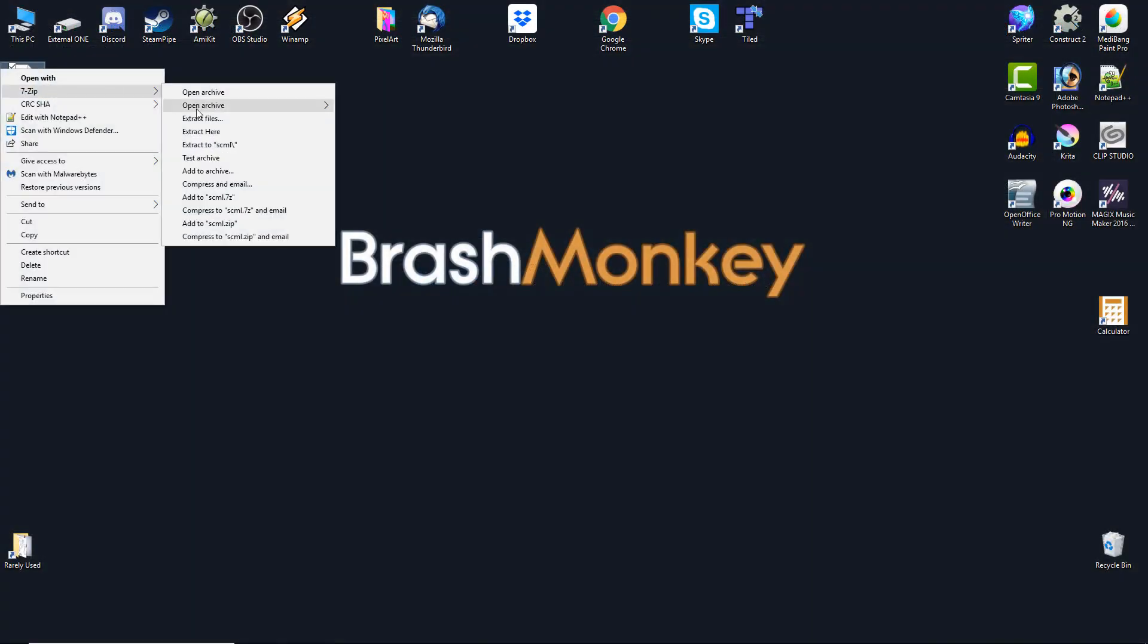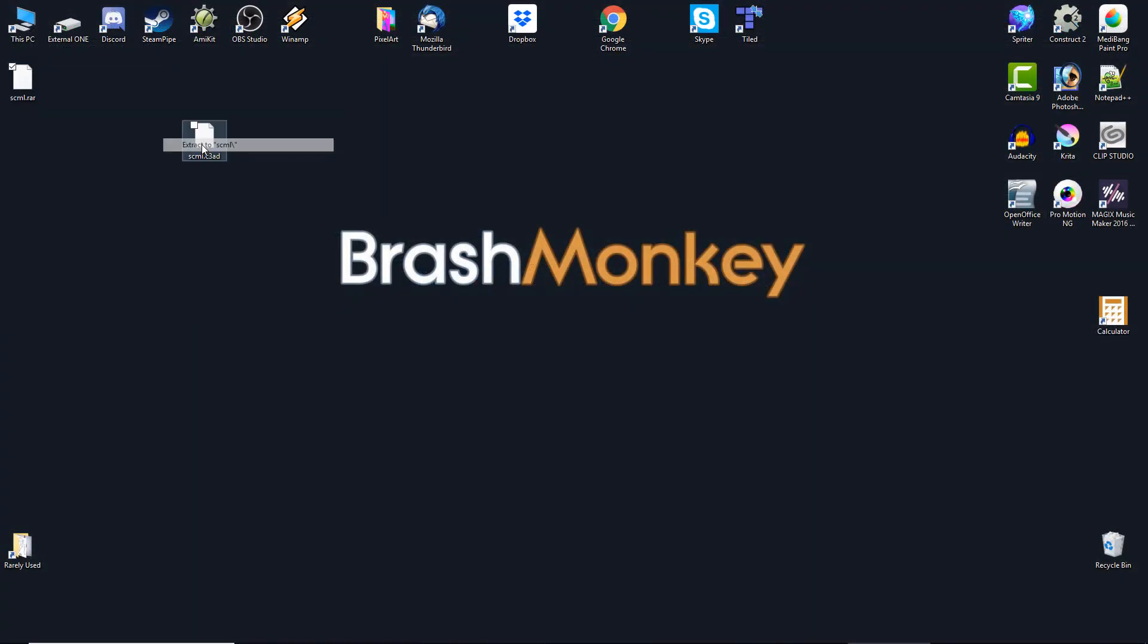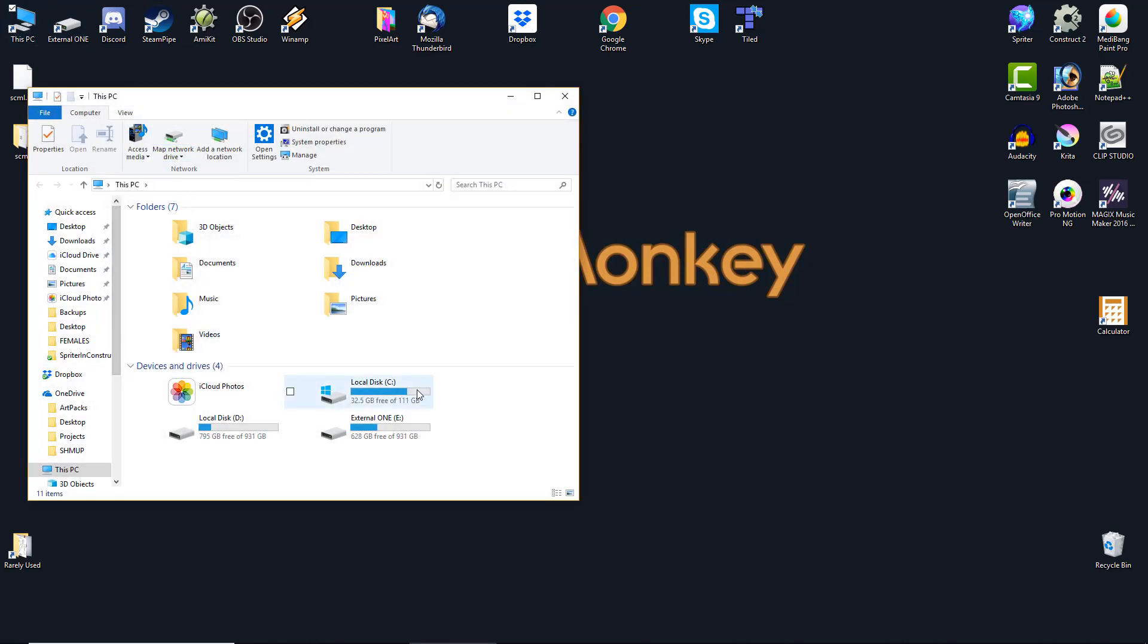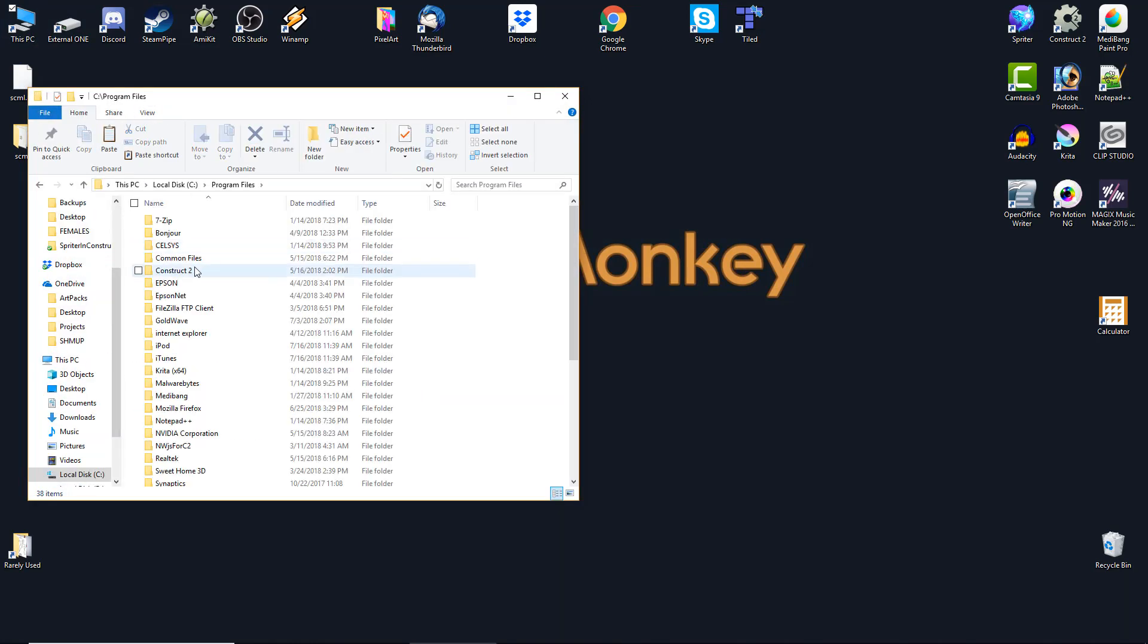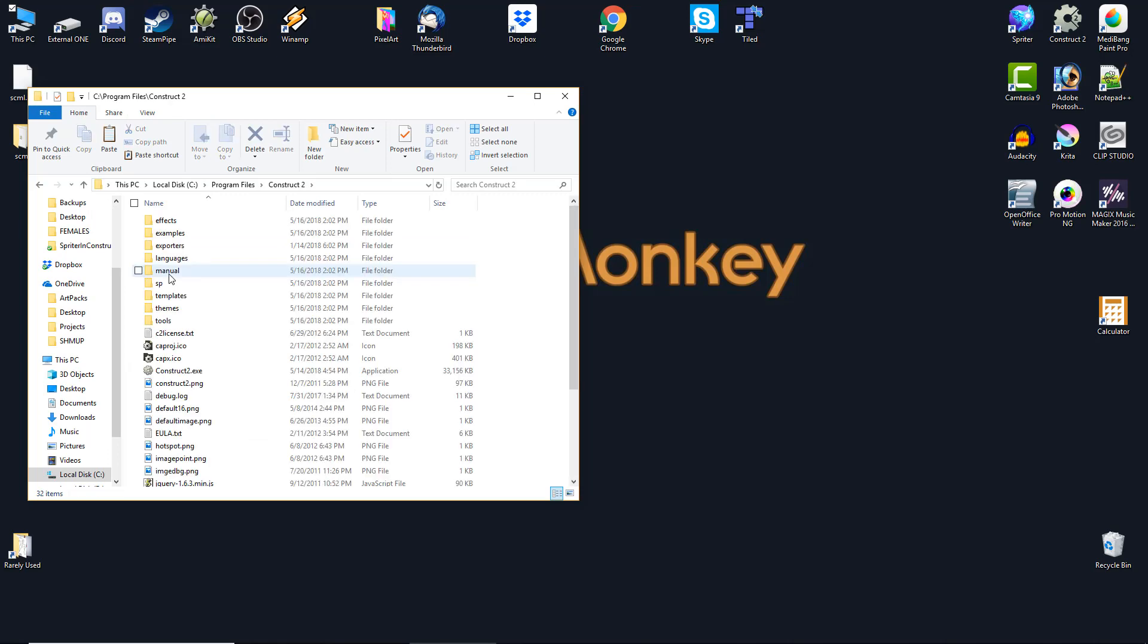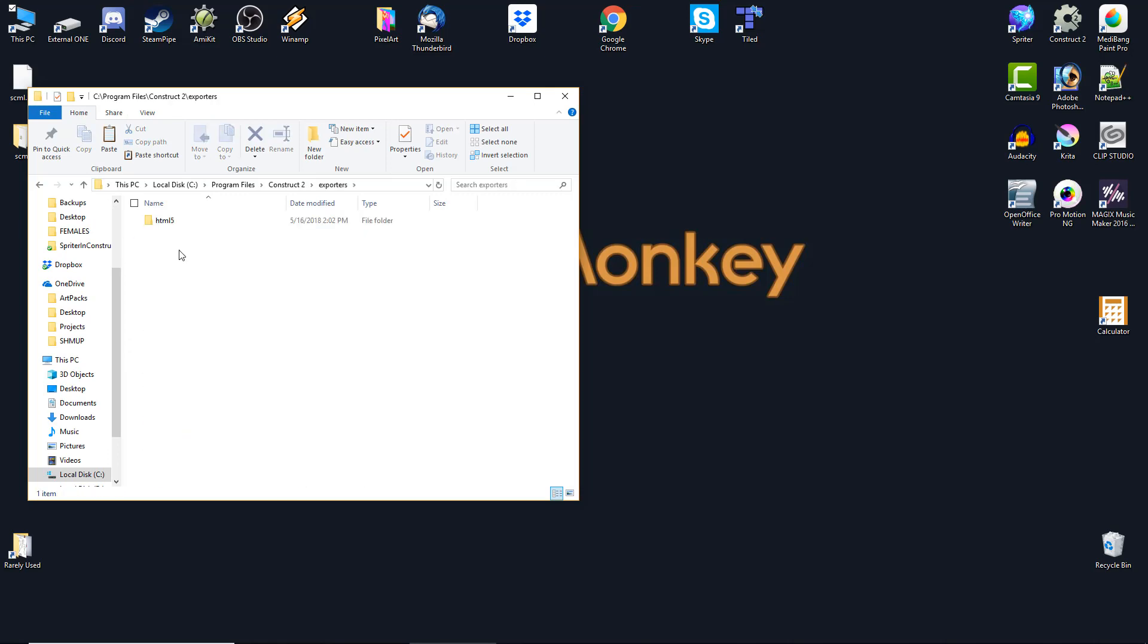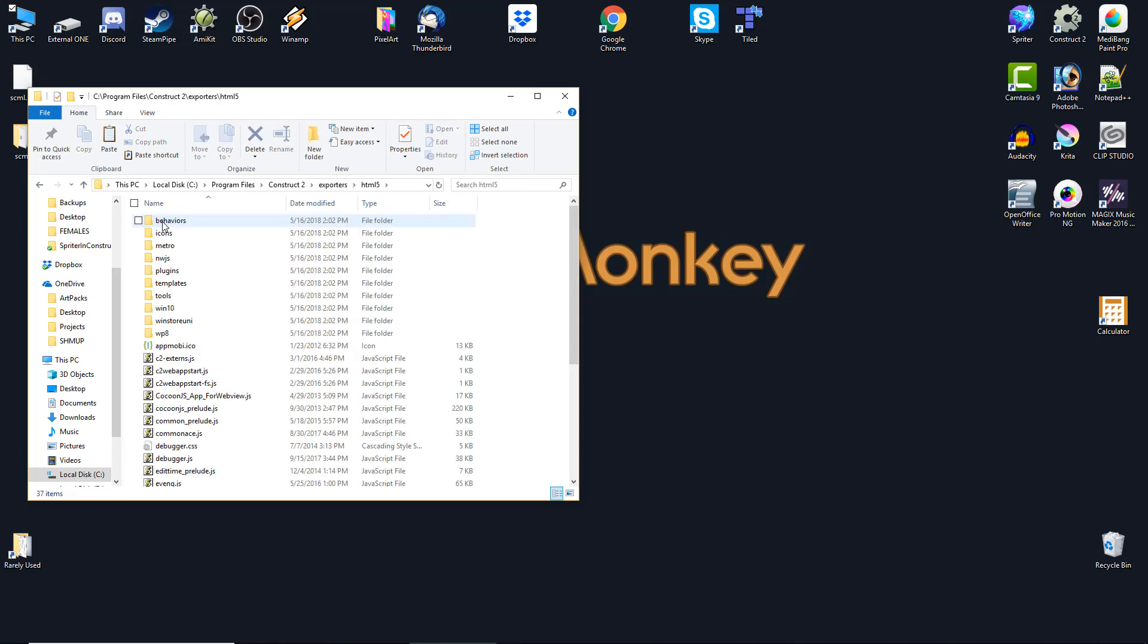For Construct 2 users, unzip the plugin zip file and then copy the entire resulting SML folder into the Plugins folder located under Exporters HTML5 in the Construct 2 Install folder.